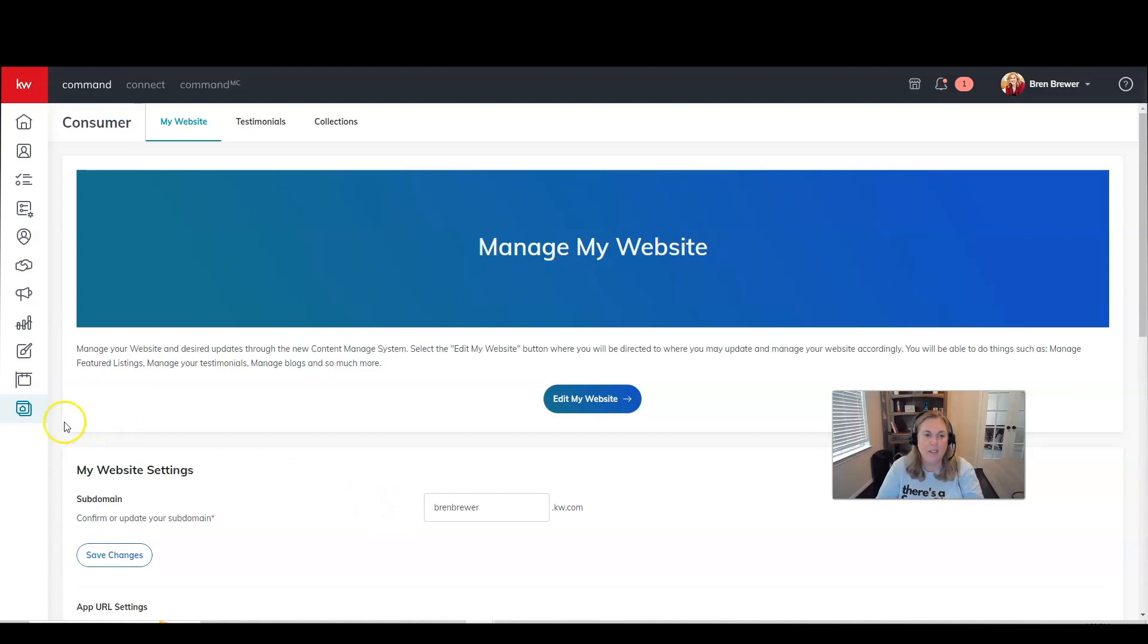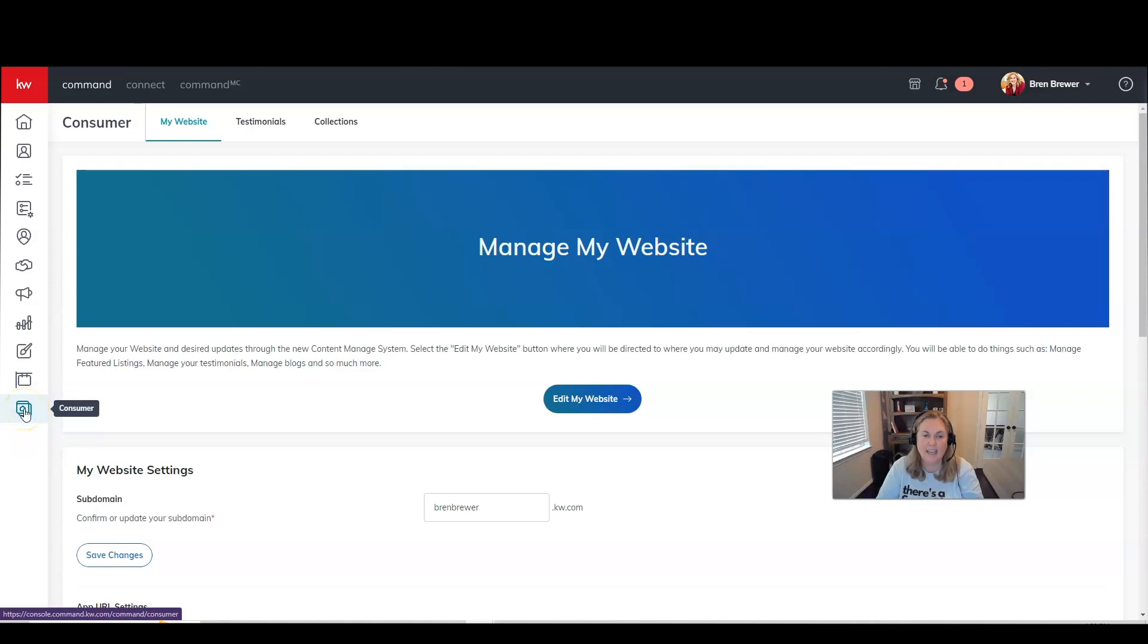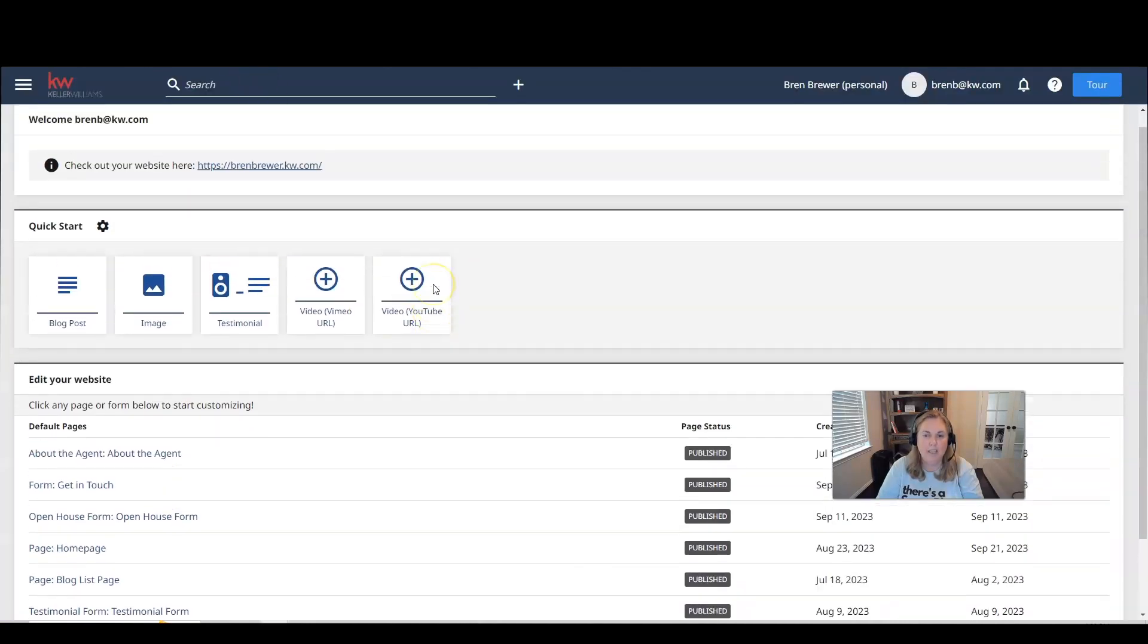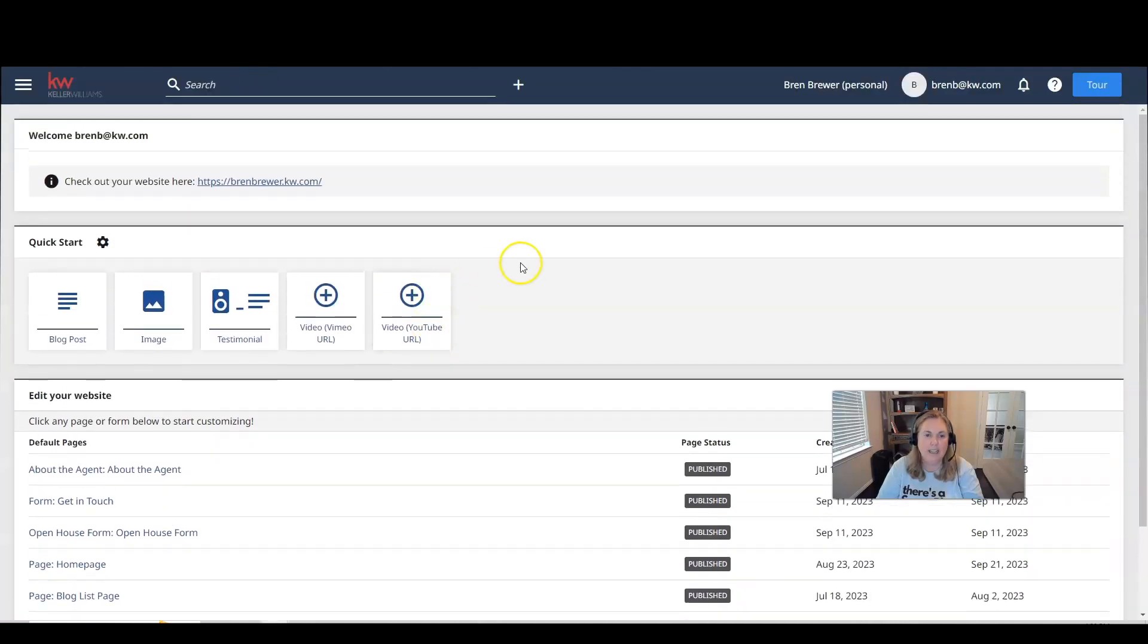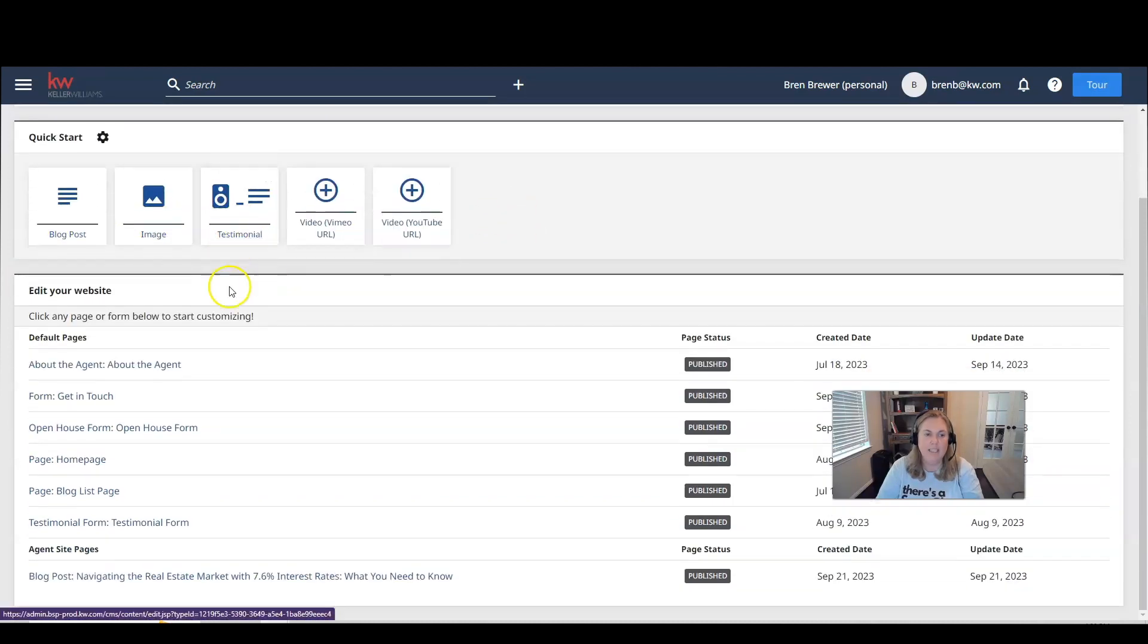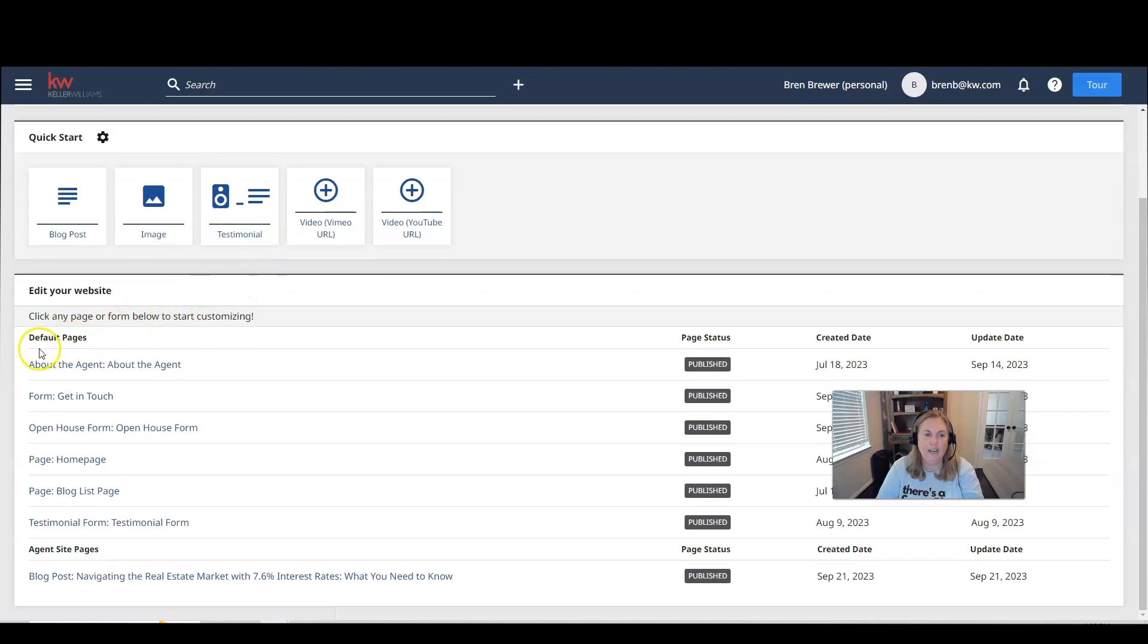So yes, I want you to go into command agent.kw.com. And I want you to click on the consumer icon on the bottom left hand side. Once you're there, I want you to click on edit my website. When you edit your website, you'll be taken to a page that looks like this. And in previous weeks, we added blog posts, images, and testimonials. Today we're going to edit our default pages.